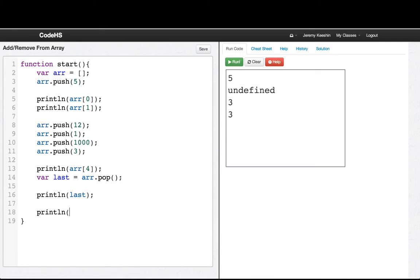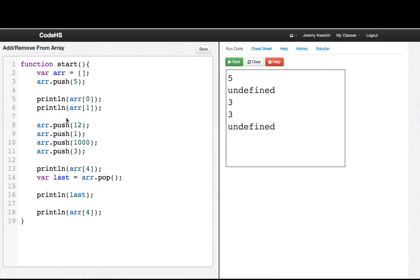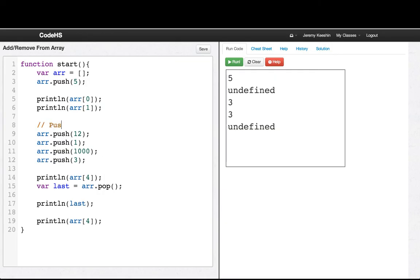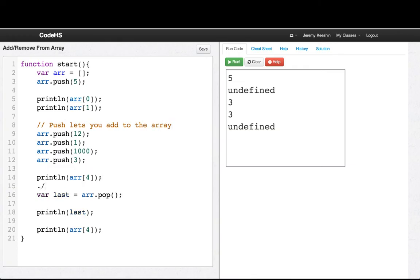Additionally, now if we print line arr of 4, we'll see there's nothing there anymore. Okay, so push lets you add to the array, and pop removes the last element.